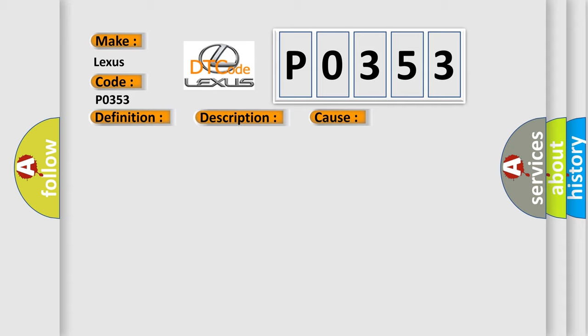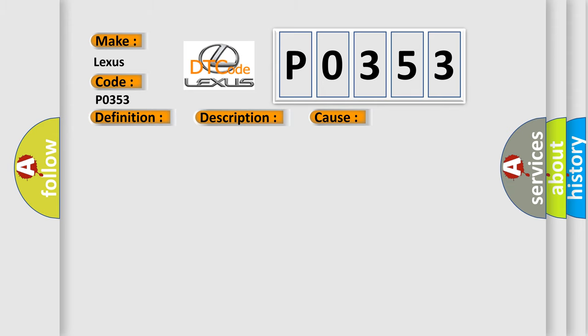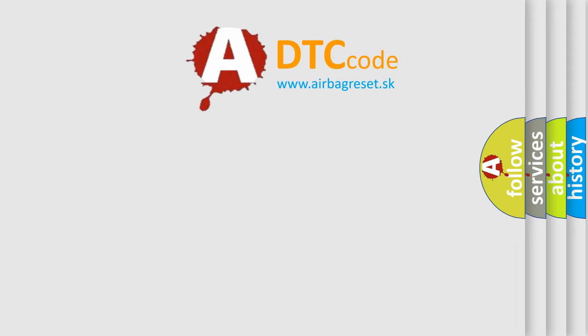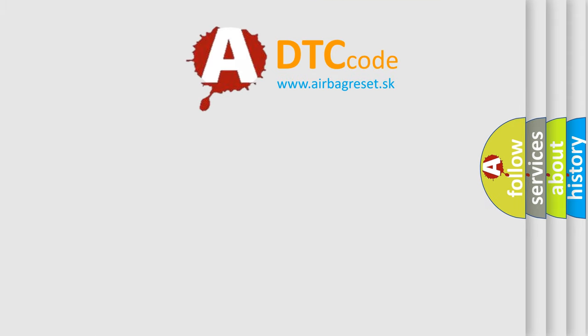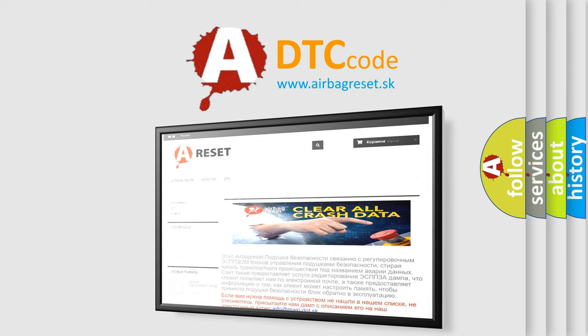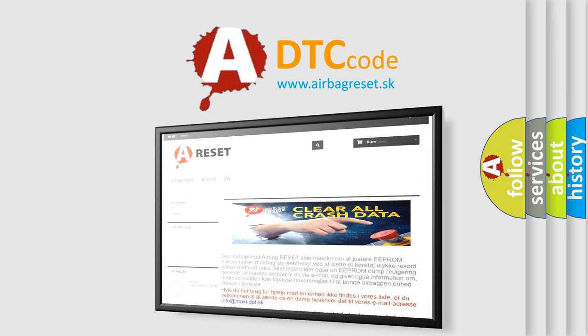The Airbag Reset website aims to provide information in 52 languages. Thank you for your attention and stay tuned for the next video.